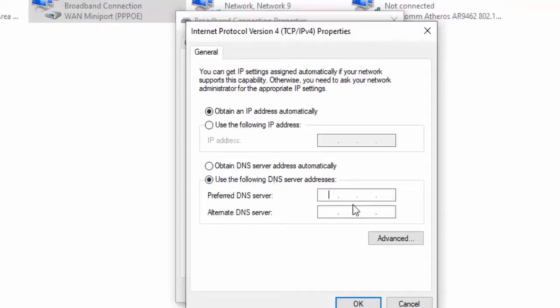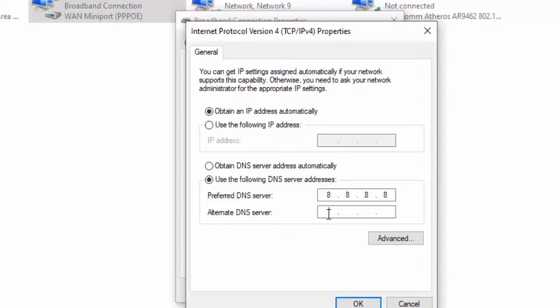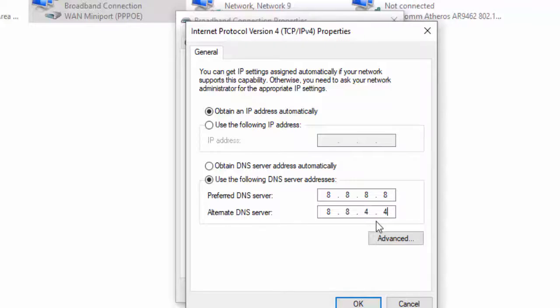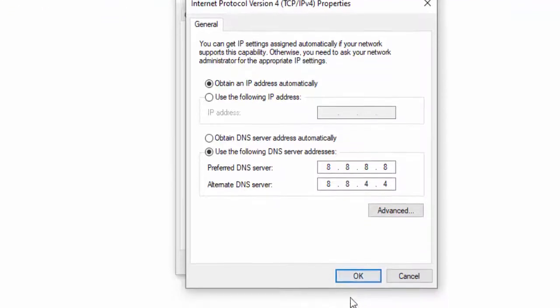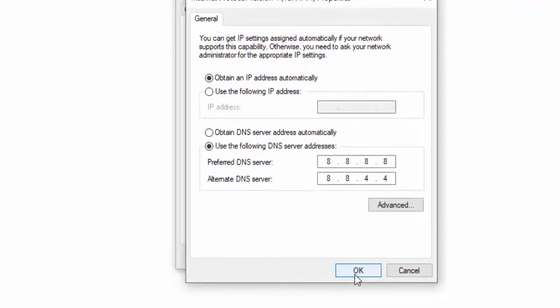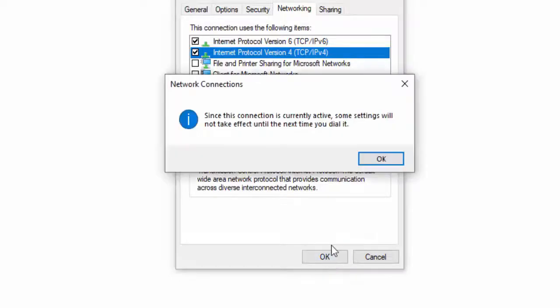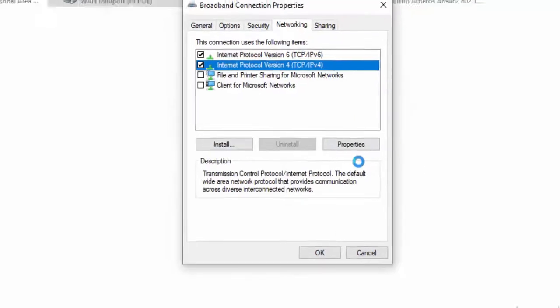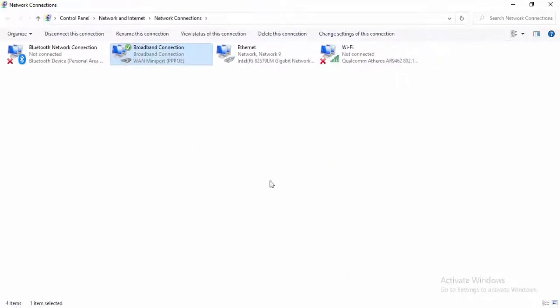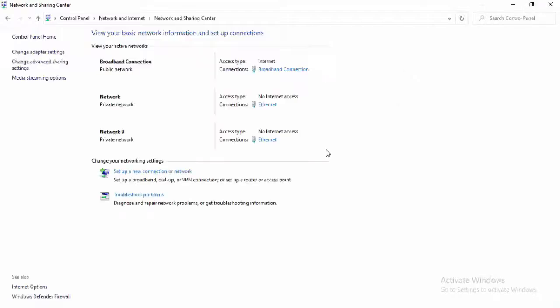Type here 8.8.8.8 and 8.8.4.4, select OK. Now close this.